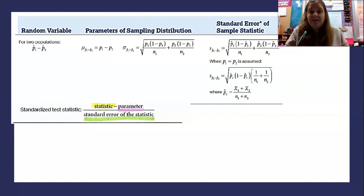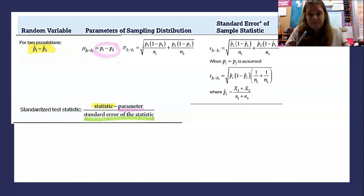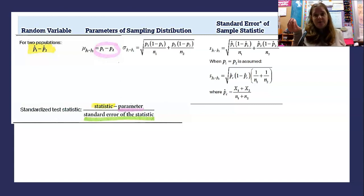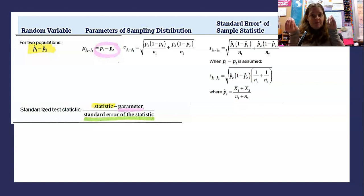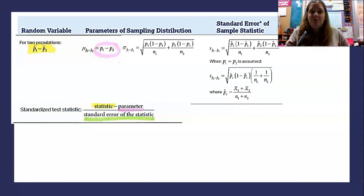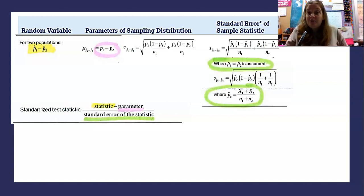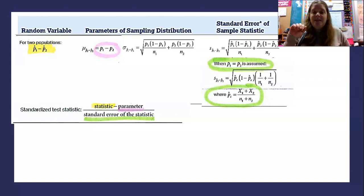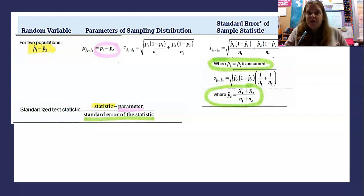On the front of your formula sheet: statistic minus parameter divided by standard error of the statistic. The statistic — highlighted in yellow — is p-hat one minus p-hat two. You take your sample from the first population, calculate that p-hat value, do the same for the second, and subtract. That gives you the statistic. The parameter is P1 minus P2. For the standard error, we have a tweak here: since we're assuming P1 equals P2, we use something called p-hat combined instead of p-hat one and p-hat two separately.